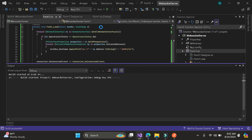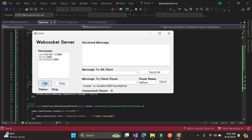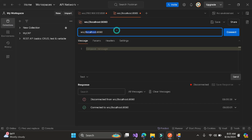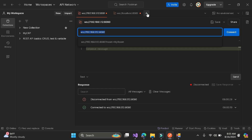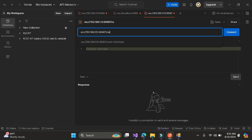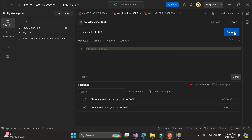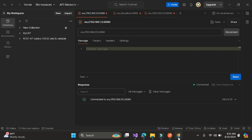I think that's all in our code. Let's try. Let me create more connections with room 'my room'. If you want to create another room, just name it differently. Let's send a message from the client — number one: 'Hello server, this is client one.' Let's send the message.